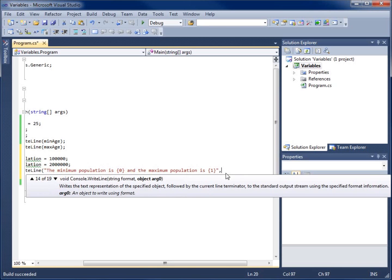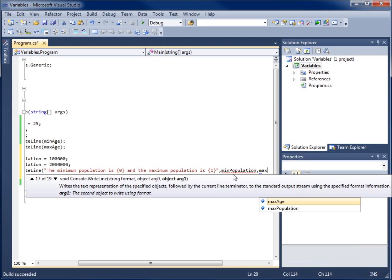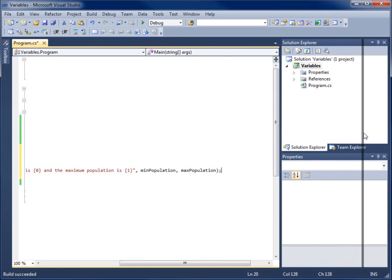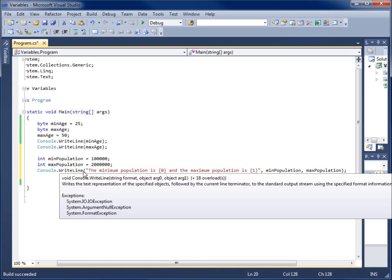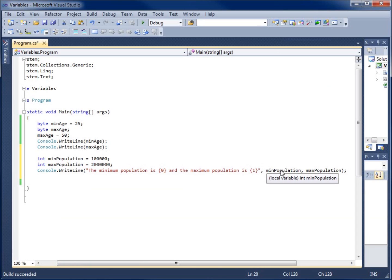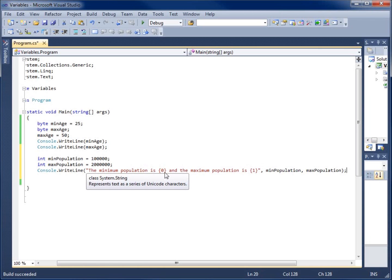After the string I use a comma, then pass in my first object which is min_population, then another comma and max_population. I close with a parenthesis and semicolon. The {0} placeholder will be replaced by min_population's value — so it reads 'The minimum population is 100,000' — and {1} will be replaced by max_population, so it will say '2,000,000'. Let's run the code to view this.